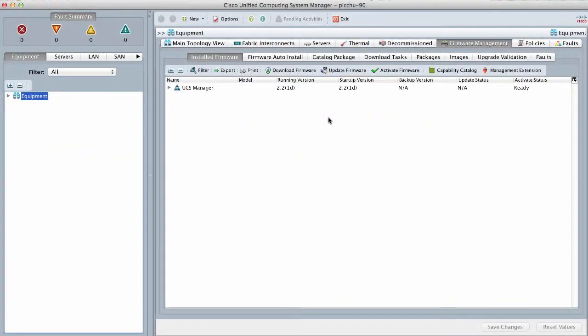In the navigation pane, click the equipment tab and then the equipment node.